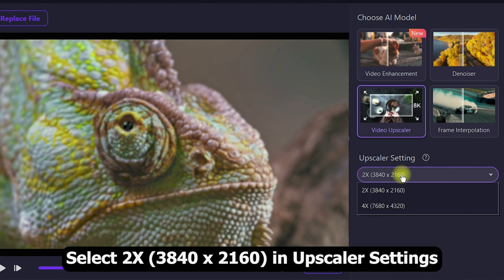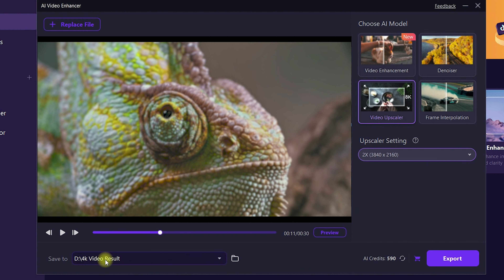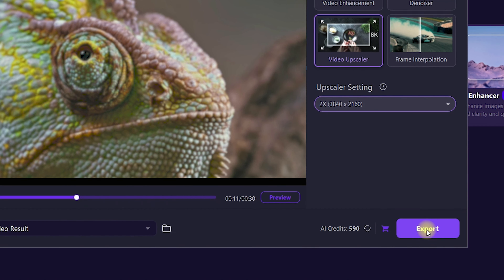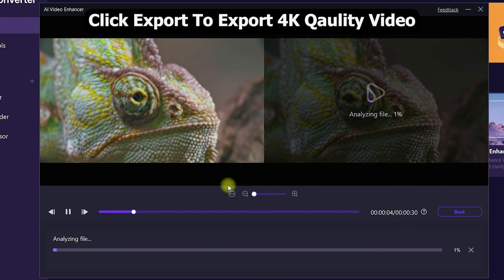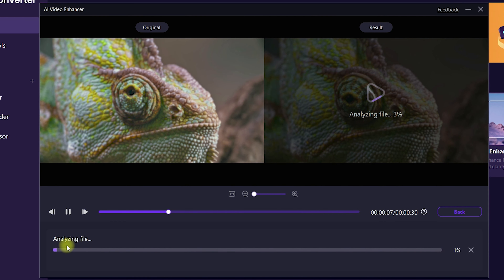Now we need to apply the settings to upscale our videos. In the upscaler settings on the right side of the AI Video Enhancer, we can go with 4K (2x), or you can also go with 8K (4x). Let's go with 2x 4K. Make sure you specify the path where you want to store the output results, then click on Export.